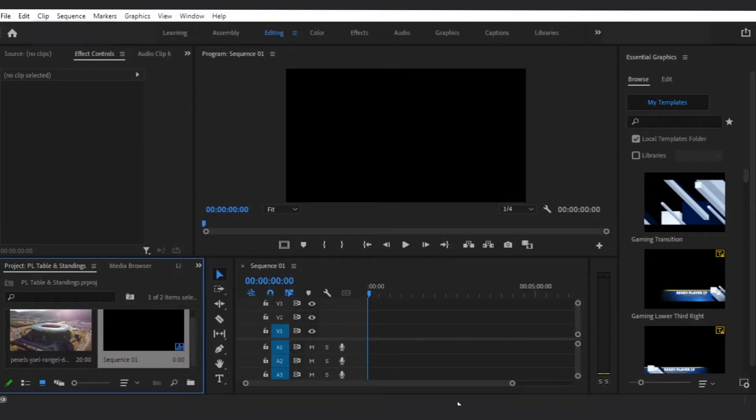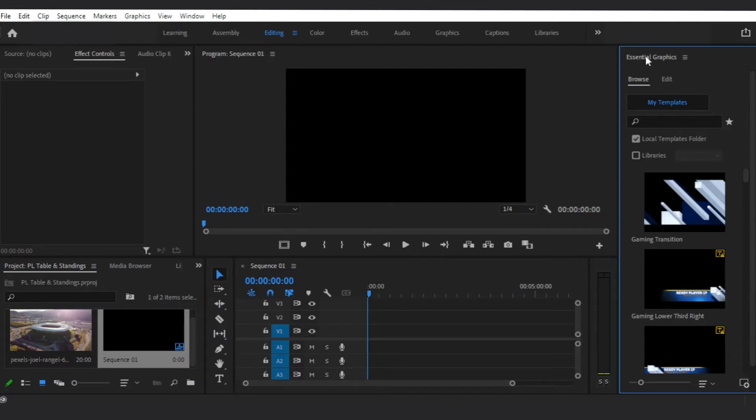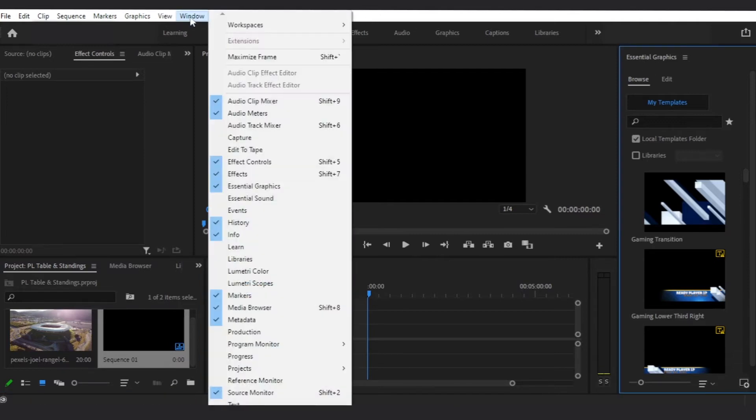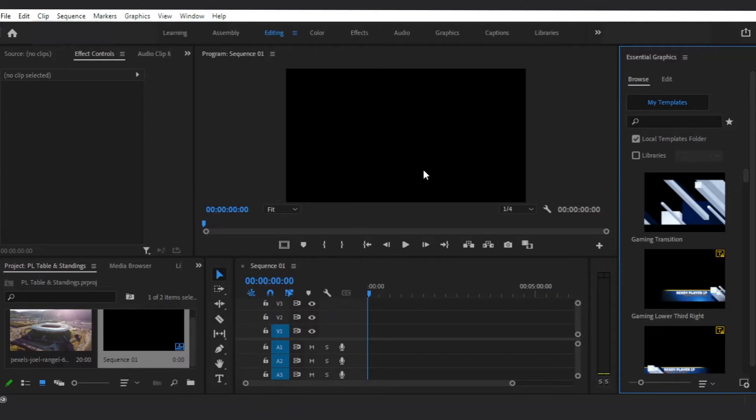Open the Essential Graphics panel. If you still don't see the panel, you can go up to Window and then Essential Graphics.